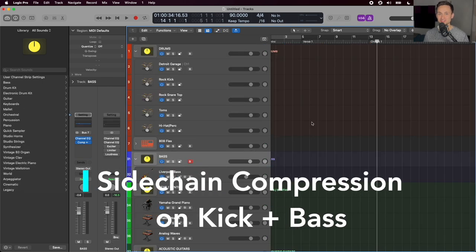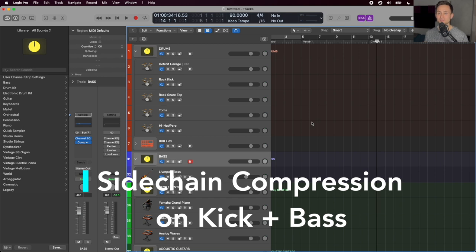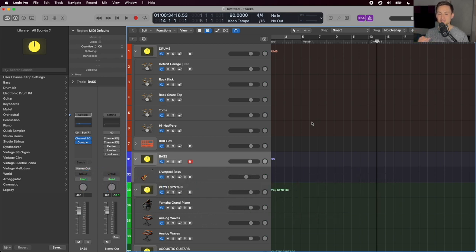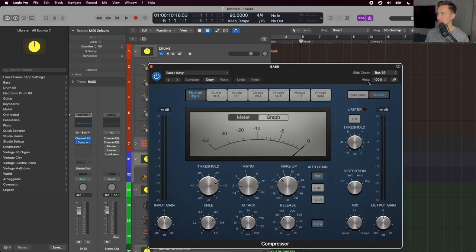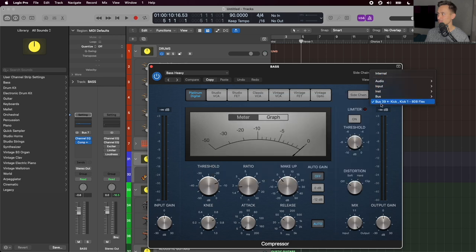There are also a couple little extras that I've added into this template. One is having sidechain compression set up on the bass, so that it dips a little bit whenever the kick hits. So to take a look at that, I'll go to my bass bus here and we see that the compressor has a little arrow on it. And when I click in, that means that I have something set up on the sidechain here. And this is bus 39, which is getting input from our kicks.